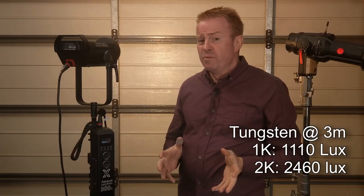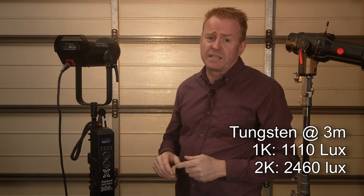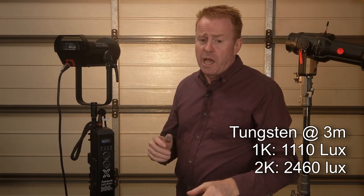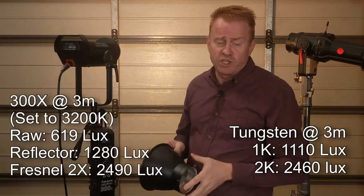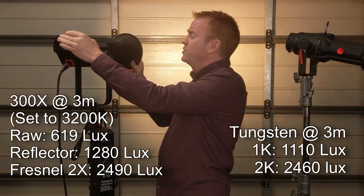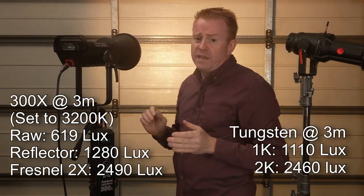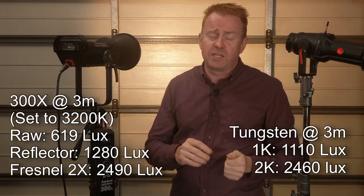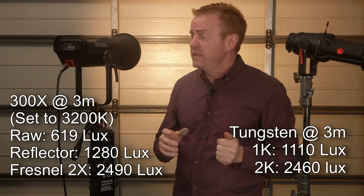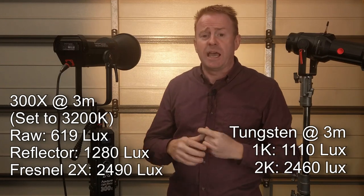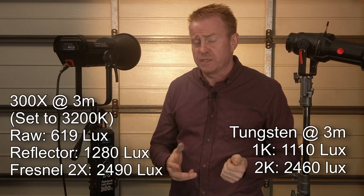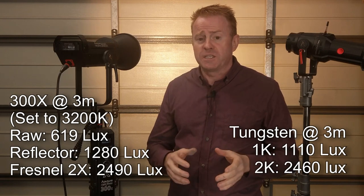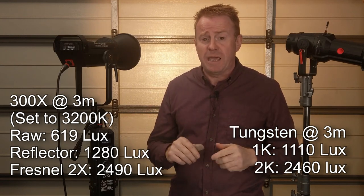Now with no modifier on it the 300x came in at 619 lux. However when I put the reflector on that jumped to 1280 lux. Now if you compare that to the results with the 1k you can see that this is legitimately a 1k tungsten equivalent. Now I can say that in all fairness because both lights have the same beam angle.